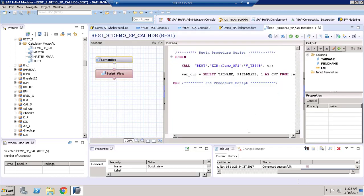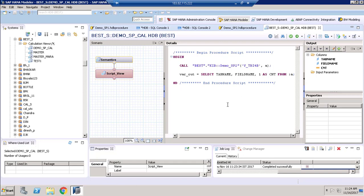So we have successfully used a stored procedure inside an SAP HANA SQL Script type calculation view. Please subscribe to my YouTube channel and support me. Thank you.